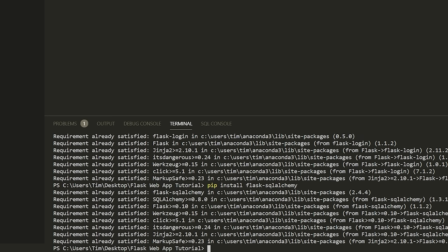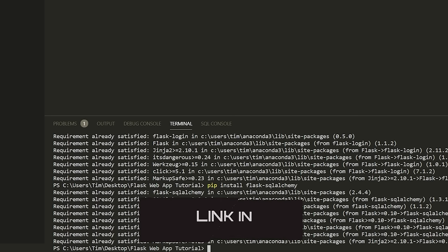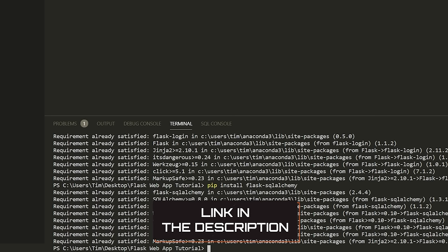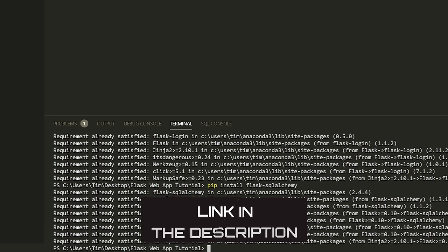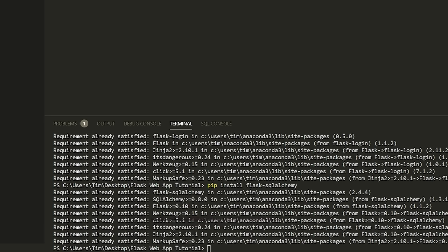In case you get lost through this video and anything's not working, there is going to be all of the code linked in the description down below. You can check that out on GitHub and copy all that code.